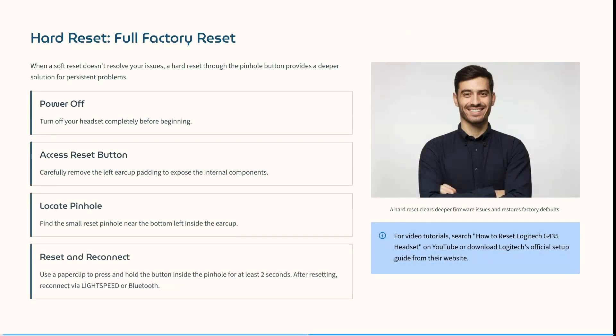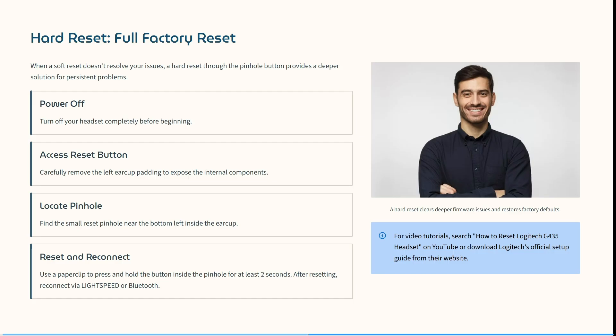Now looking at a hard reset, a full factory reset. If your soft reset doesn't resolve the issues, you'll need to do a hard reset. A hard reset is through the pinhole button that's provided and is a deeper solution for more persistent problems.